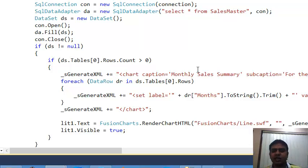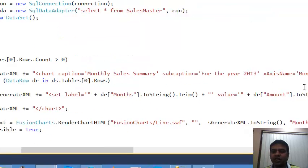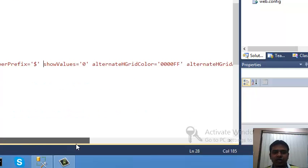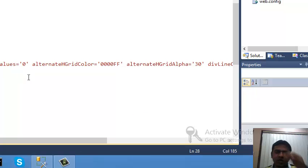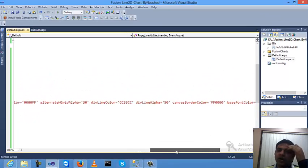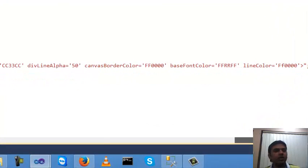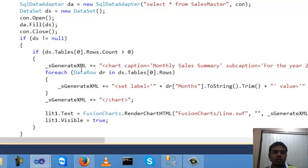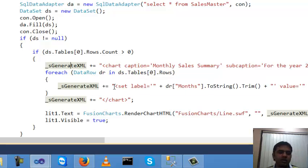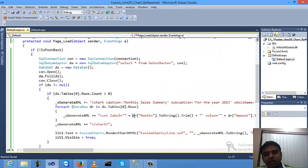Now start building the chart XML. Set the chart caption to 'Monthly Sales Summary', sub-caption for year 2013. The x-axis label is 'Month' and y-axis label is 'Amount'. The y-axis minimum starts from 1,000 and the number prefix is the dollar sign. Additional properties include animation, alternating grid, div line color, div alpha, canvas border color, base font color, and line color. Then loop through each row using a foreach and add each row to the XML with the month as label and the sales amount as value.